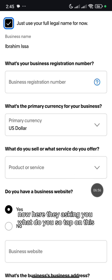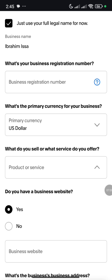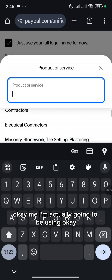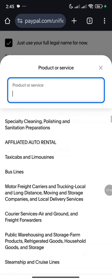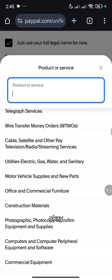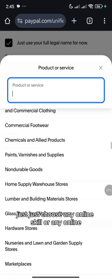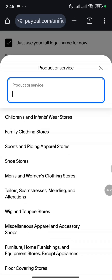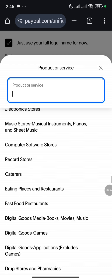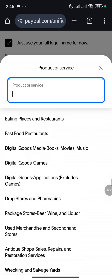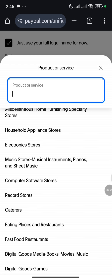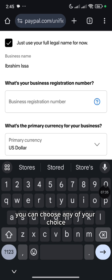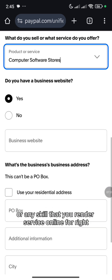Now here they are asking you what do you sell? Tap on this. Then search for — me, I'm actually going to be using... let me just choose anyone on the list here. Just choose any online skill or any online service.